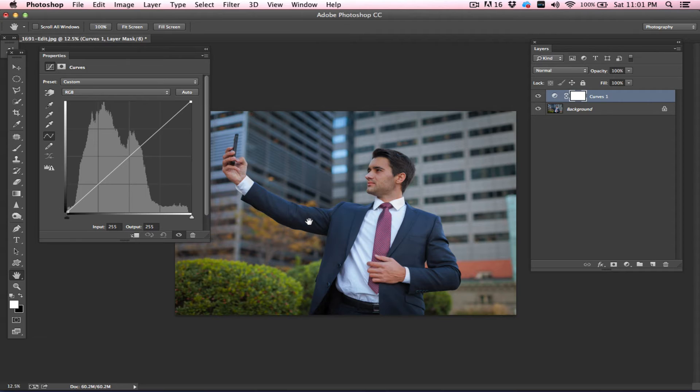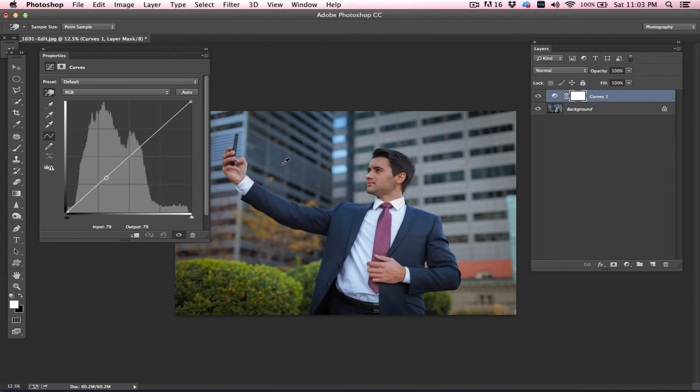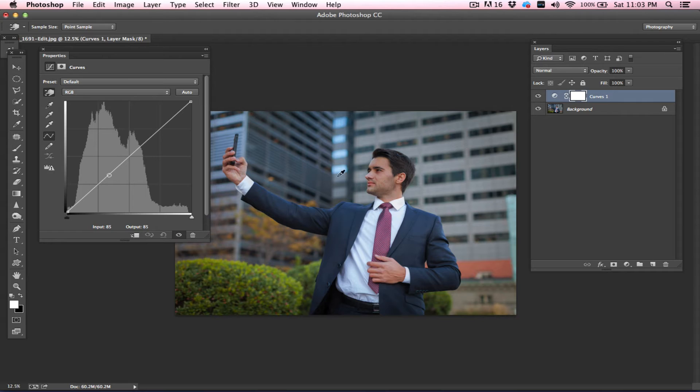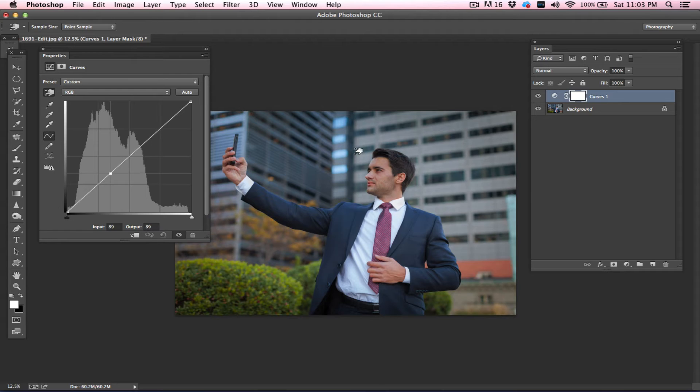It can be shadows, highlight, and mid-tones. In Curves, we have also got a hand tool which you can use to change the brightness and darkness of your image. You can simply move your cursor around the image and click on any one part.